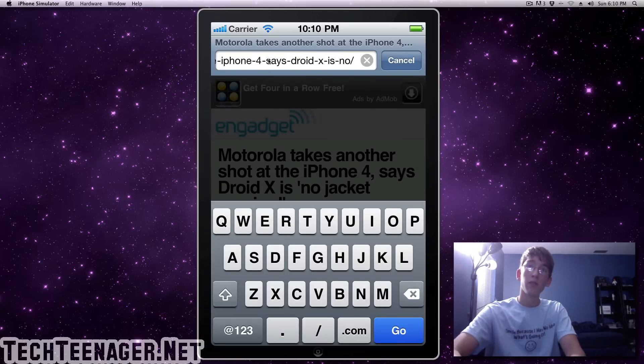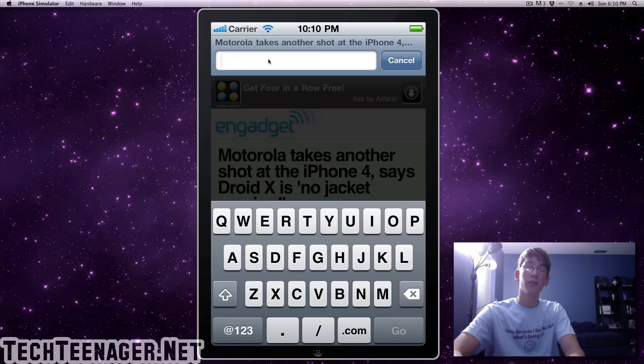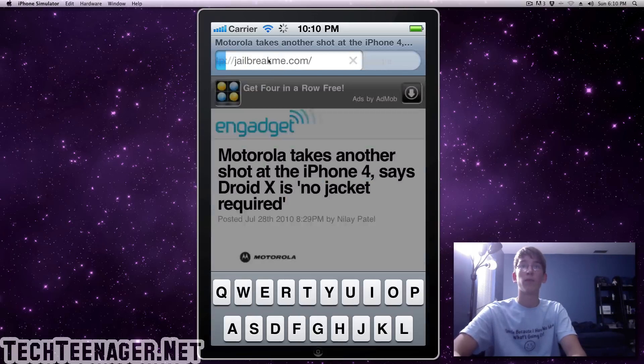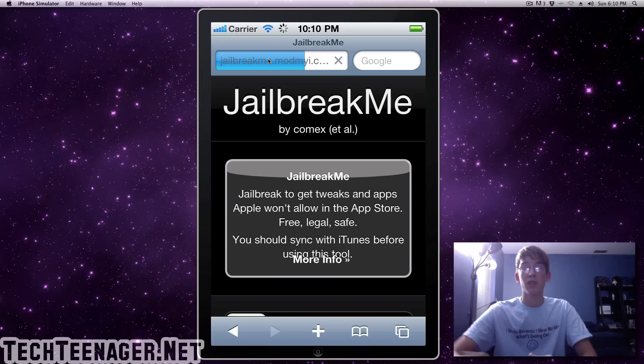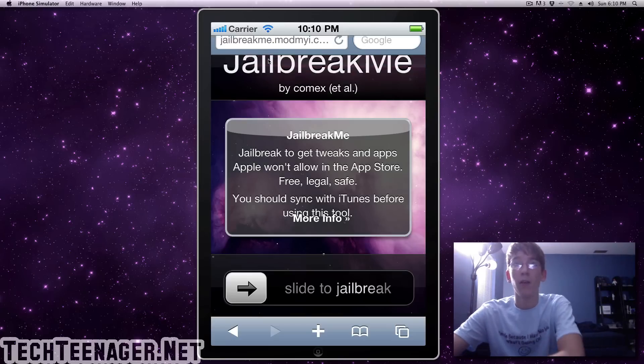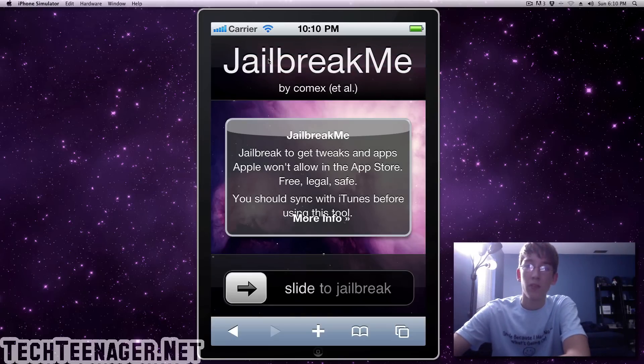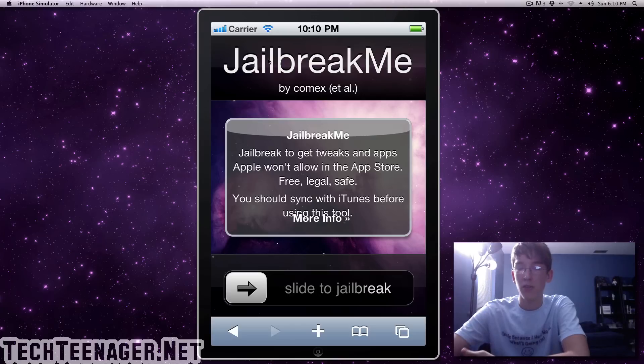So in the address bar, just get rid of it and go to jailbreakme.com and this is actually 100% legal. Actually the government said it was legal to install third party apps and stuff just as long as you don't install any illegal software.